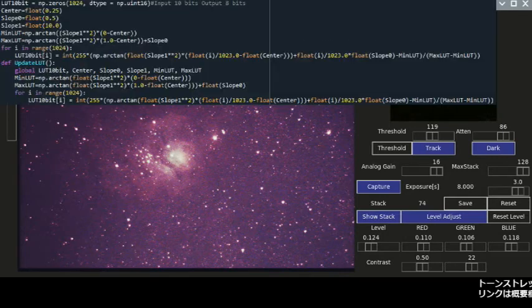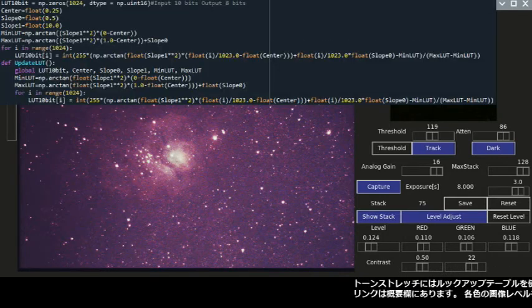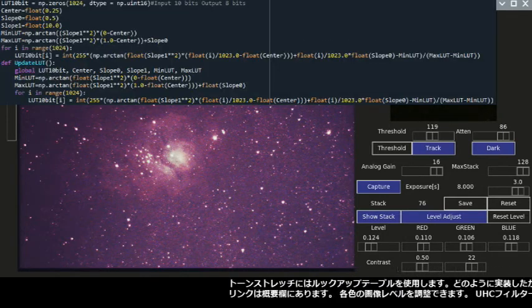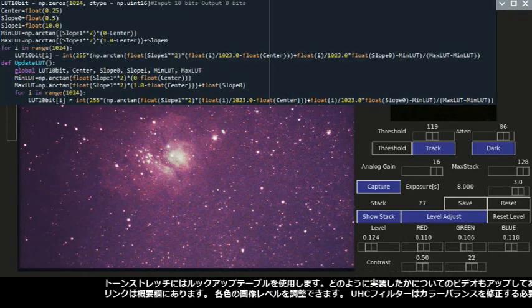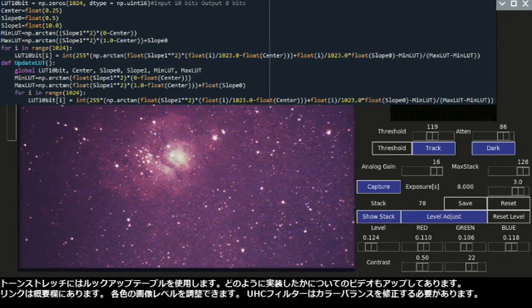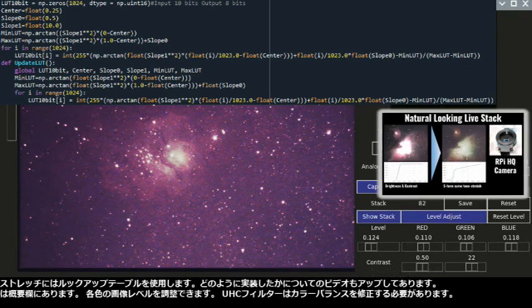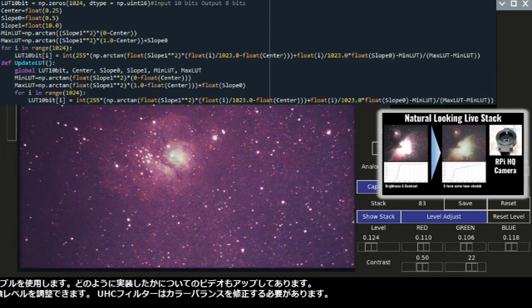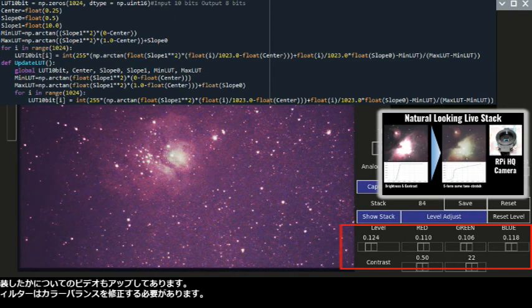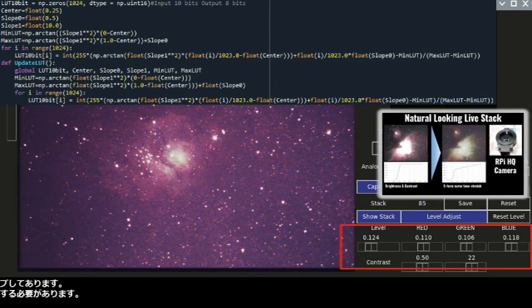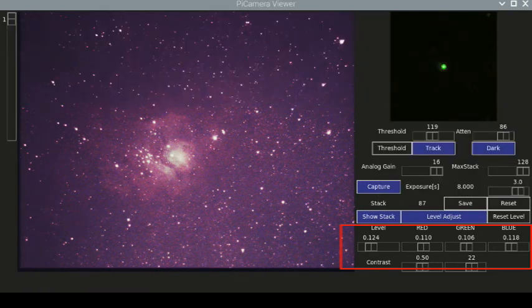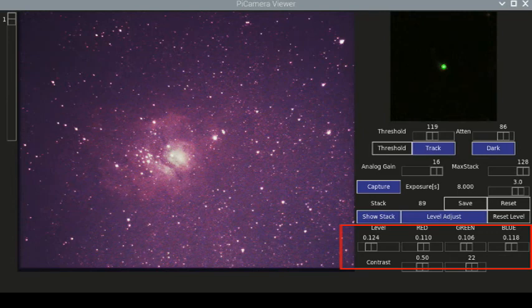I use a lookup table for tone stretching. I posted a video on how I implemented it. The link is in the description for you to watch. The image level in each color can be adjusted. The color balance should be corrected for the UHC filter.